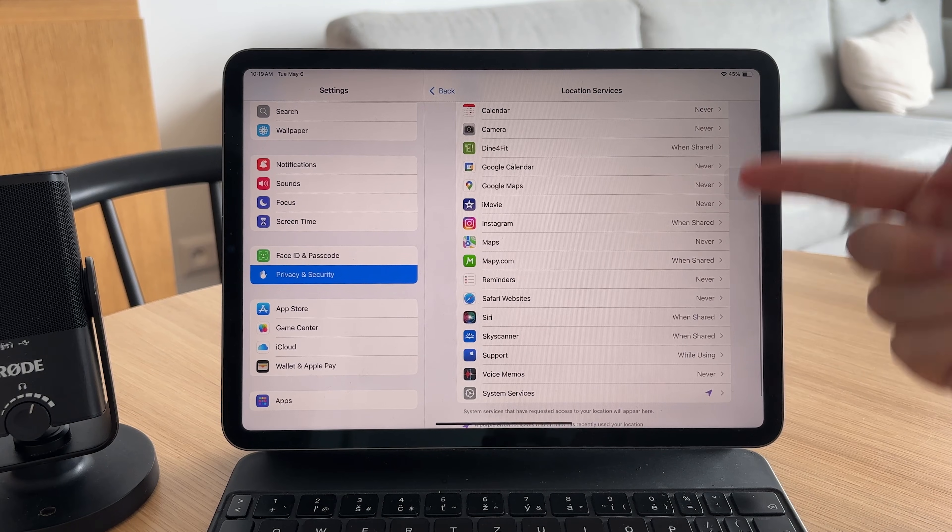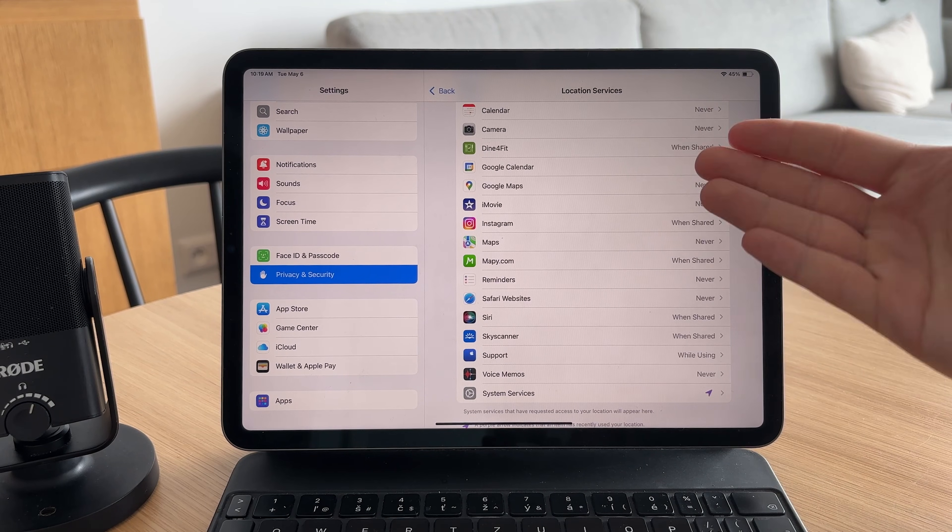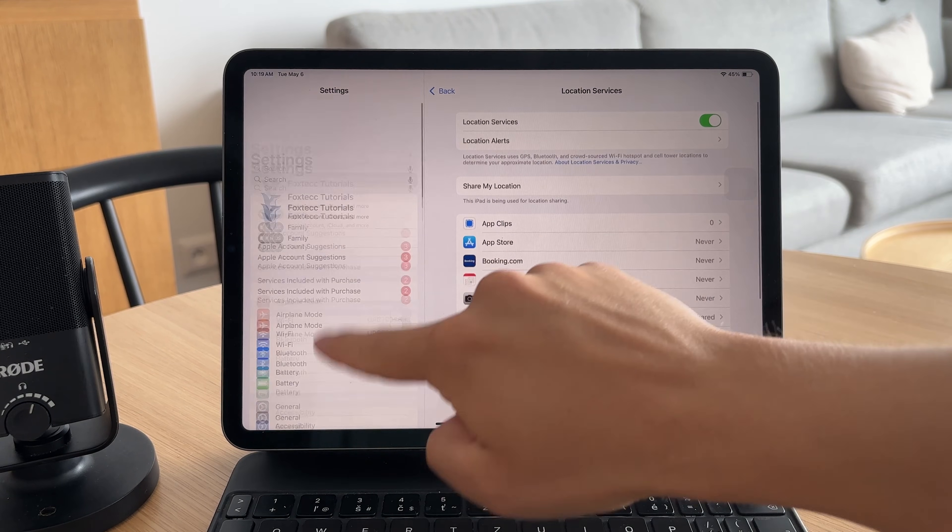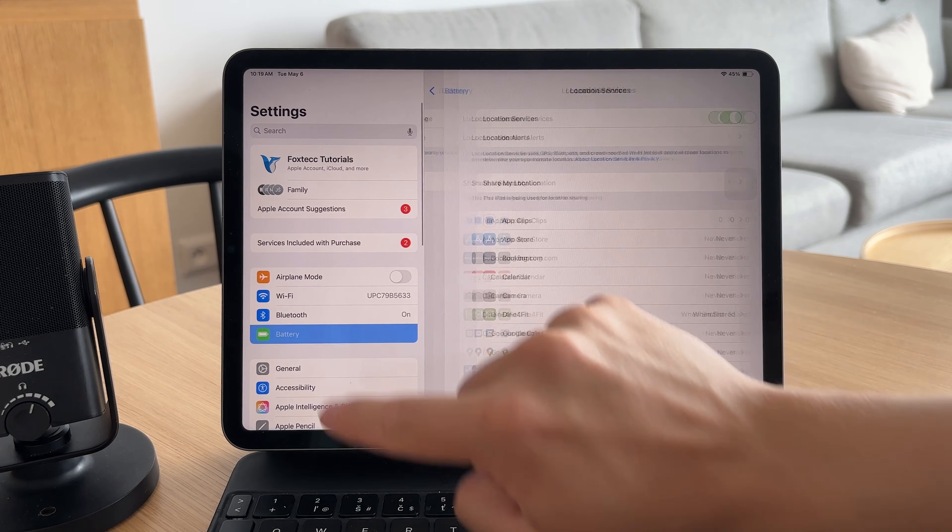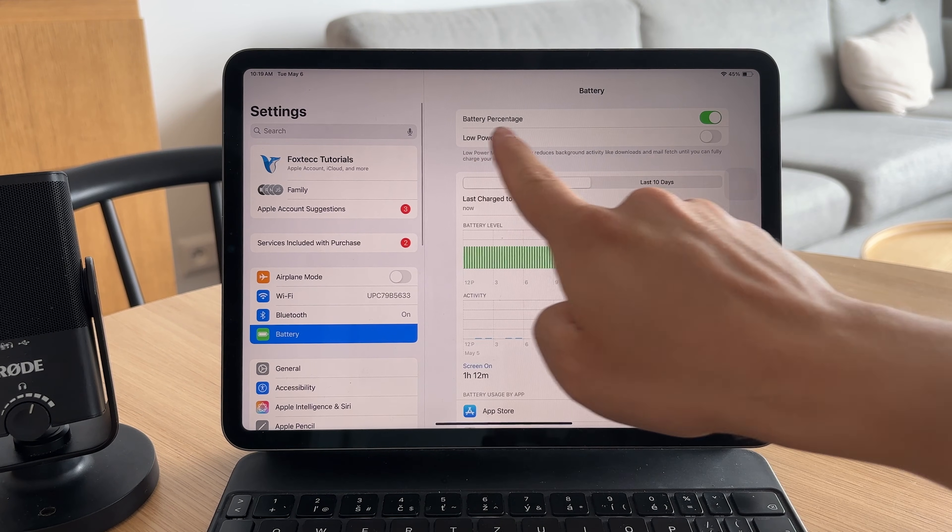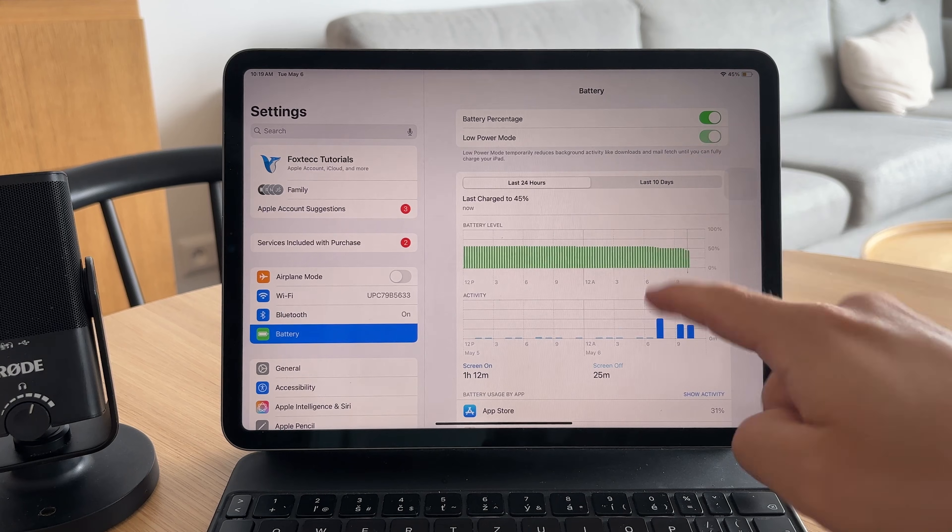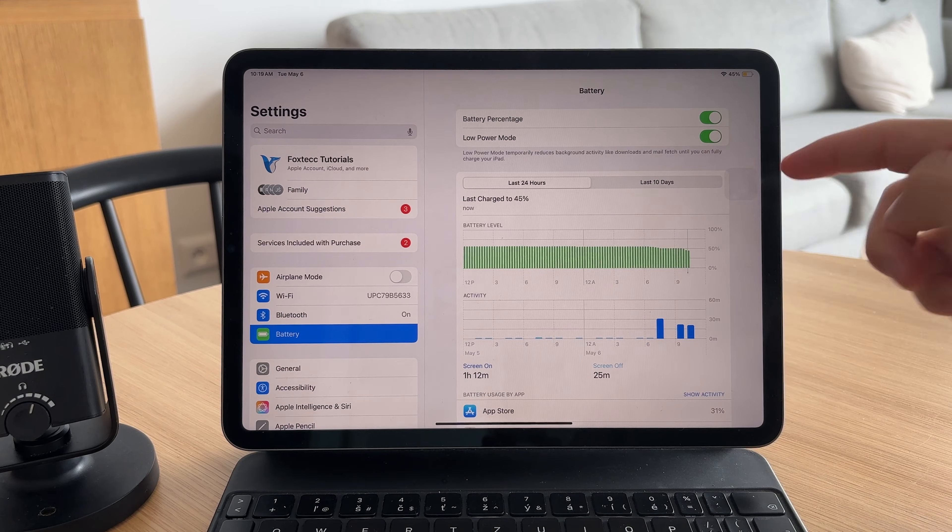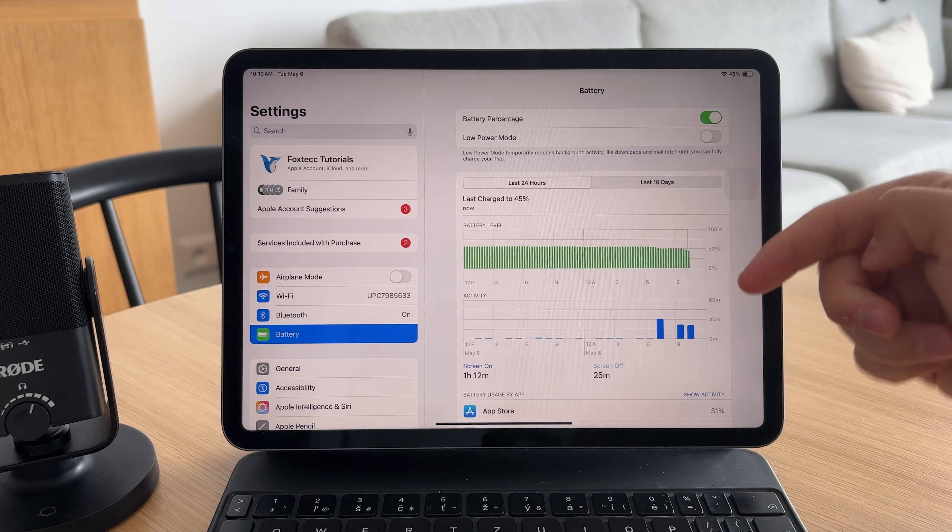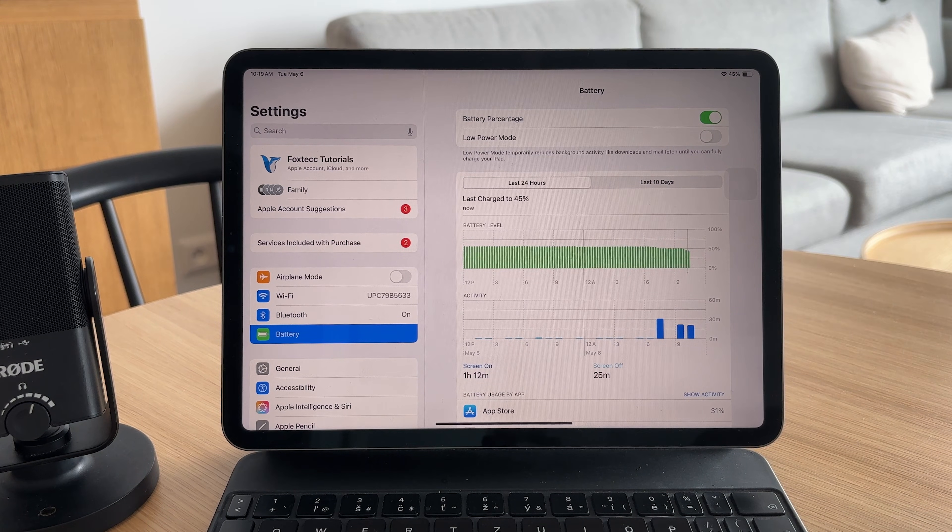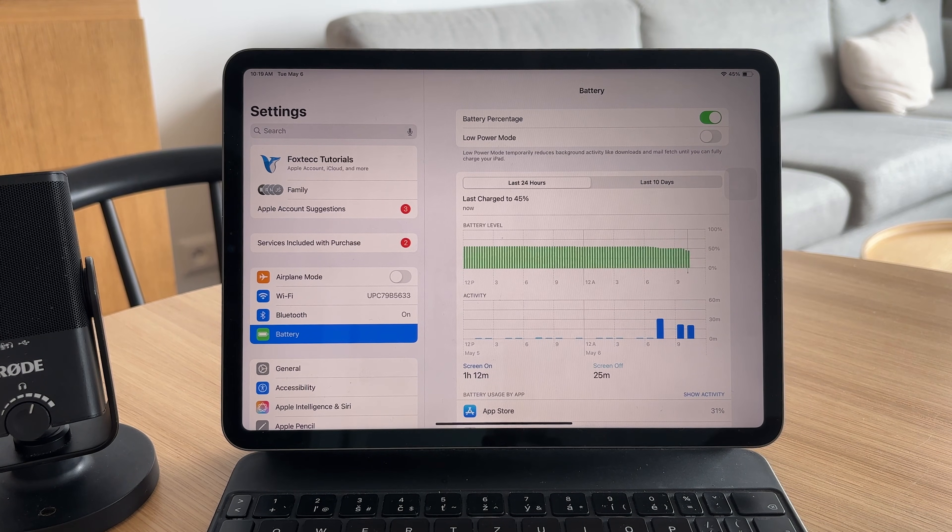Another tip is to turn on low power mode in settings battery. It automatically reduces background activity, lowers screen brightness, and pauses some animations.